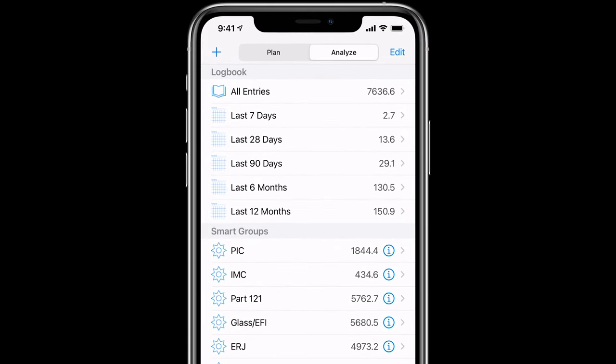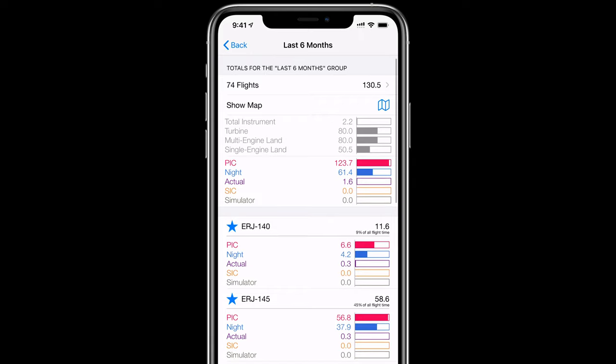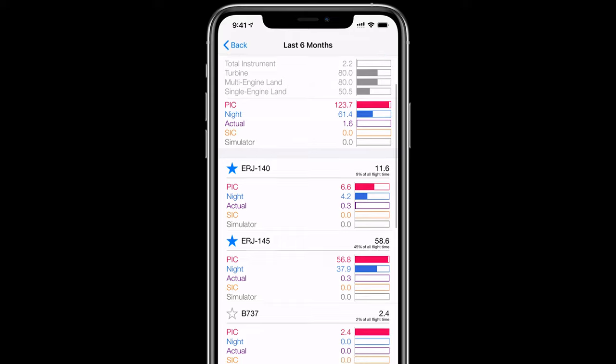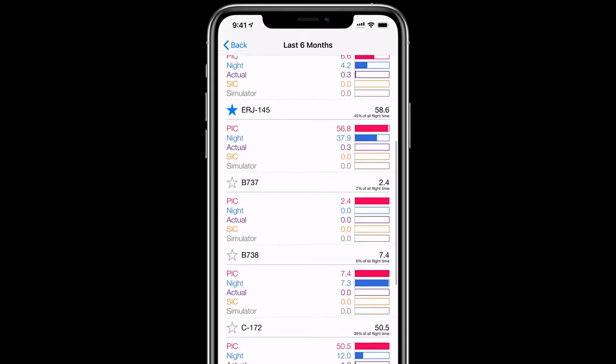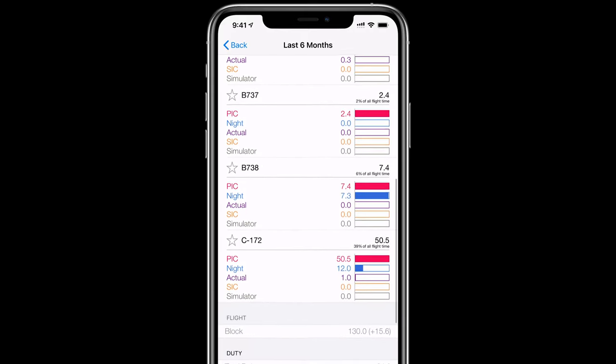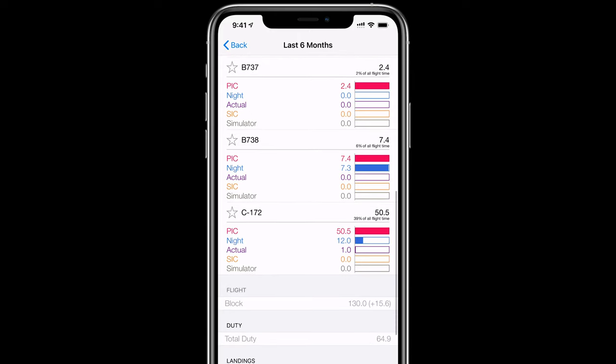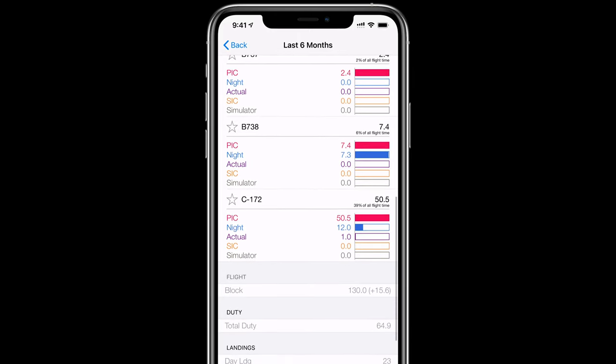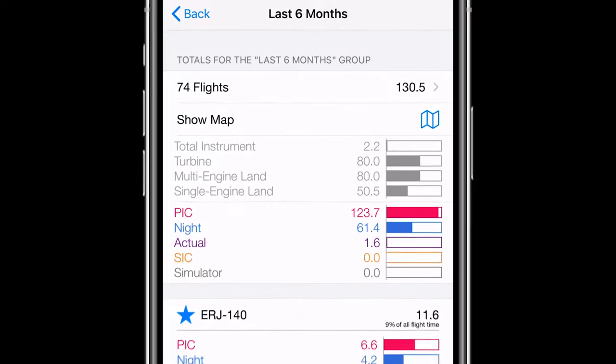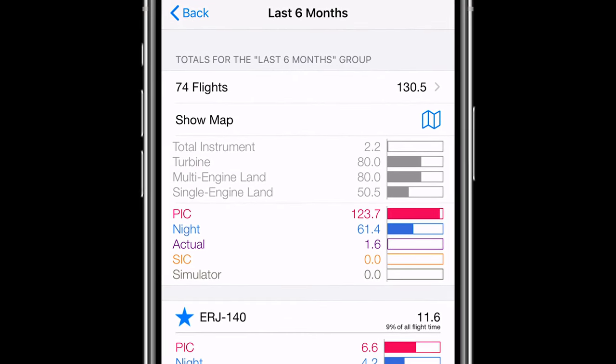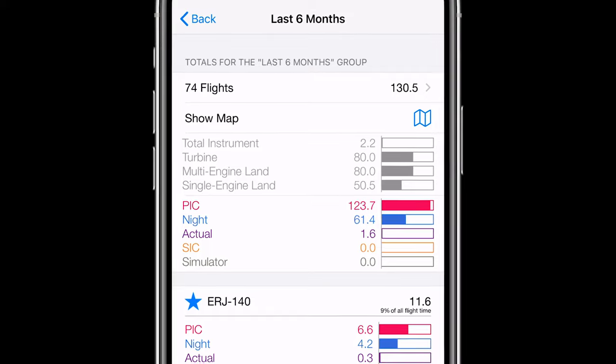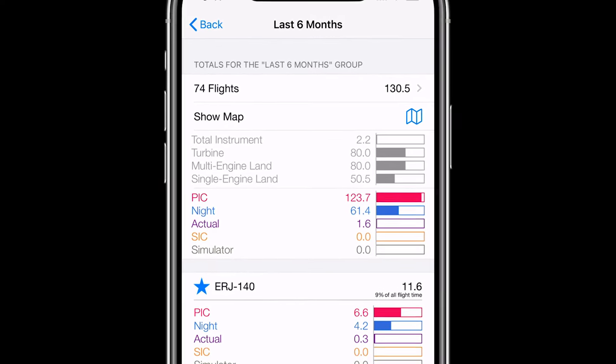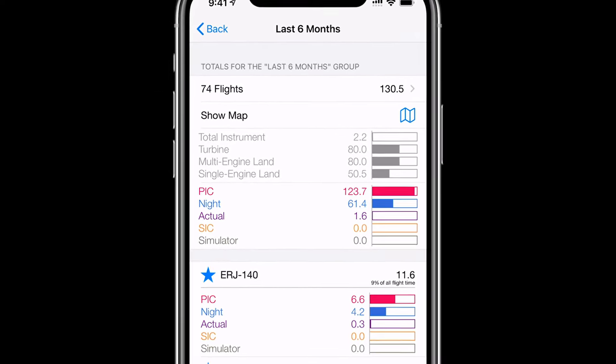You'll see the Analyze and Plan tabs at the top of the screen. Analyze gives you a quick snapshot of all of your log time and by tapping on any of the groups you can get key information about your flight time. For example, Total Instrument, Night, Actual Instrument, PIC, SIC, Duty, and Landings. Note that the times displayed in the Analyze view are based on what time fields you have configured in the logbook. Times based on your aircraft will also be shown here, so things like your multi-engine land time will appear automatically if you have logged flights in an aircraft where the aircraft type has been configured to have a class of multi-engine land.